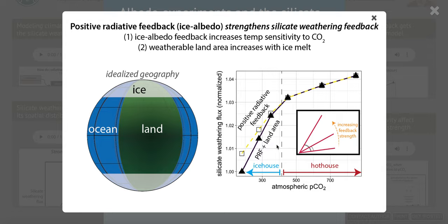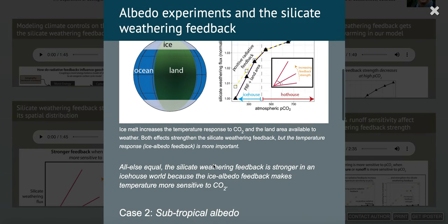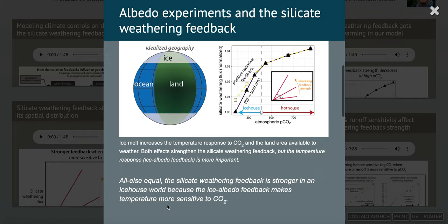There's another effect that also increases the strength of the silicate weathering feedback: the increase in land area. As we melt ice sheets at either pole, we have more land area available to weather rock. In the model, when we have an ice sheet over rock, we assume it's not weathering anything — a simplified assumption — but it leads to an even steeper curve in silicate weathering flux versus atmospheric CO2. However, most of the steepening from icehouse to hothouse can be attributed to the positive radiative feedback. The main point is that the silicate weathering feedback should be stronger in an icehouse world because the ice albedo feedback makes temperature more sensitive to CO2, and therefore runoff and weathering will also be more sensitive to atmospheric CO2.